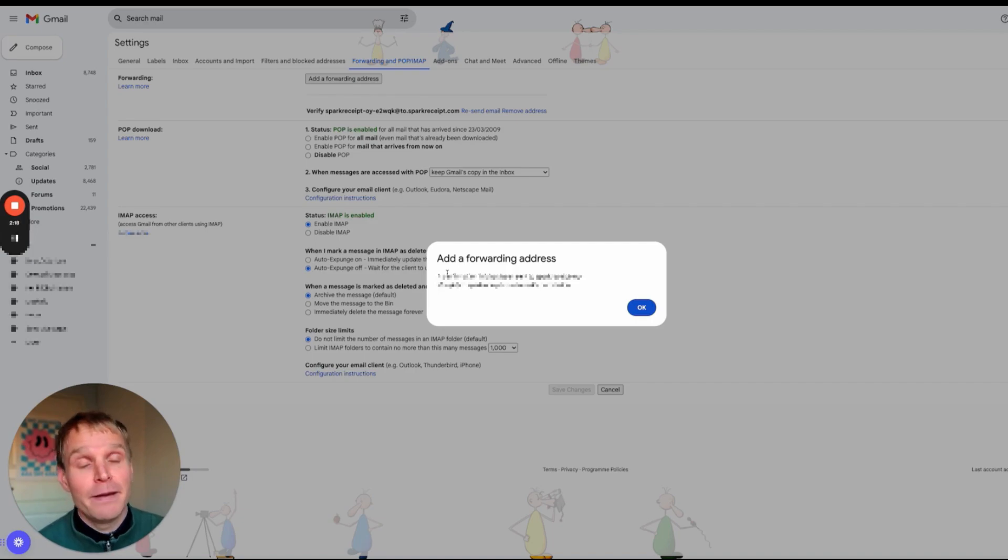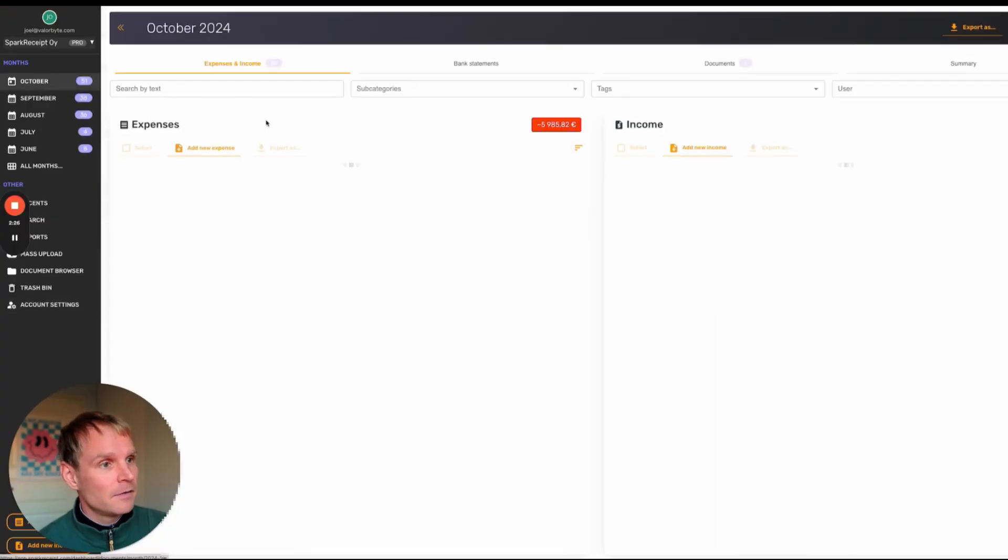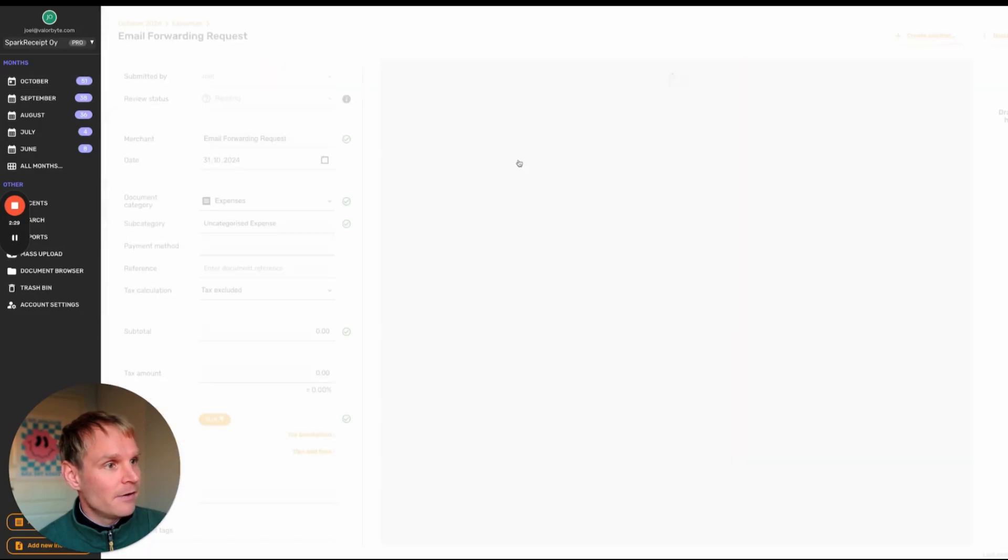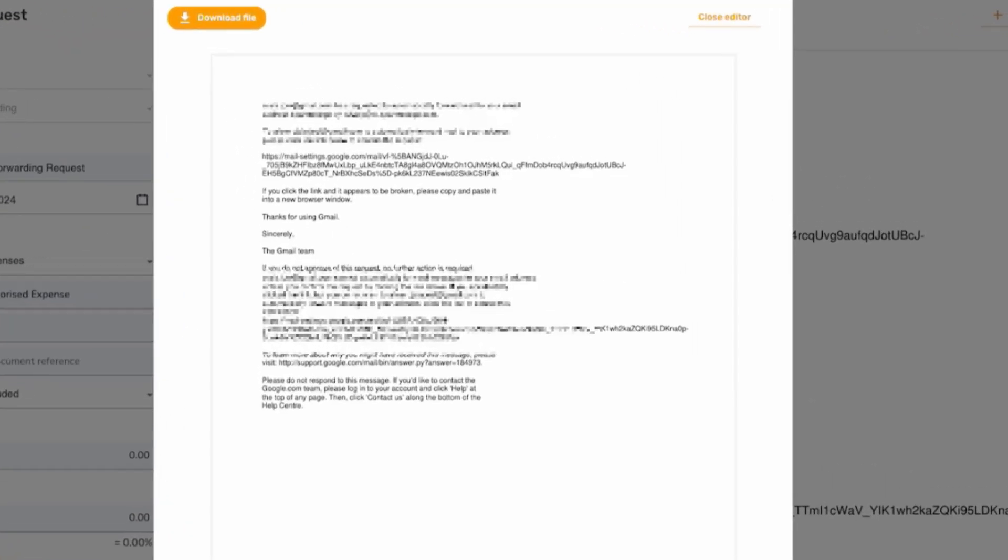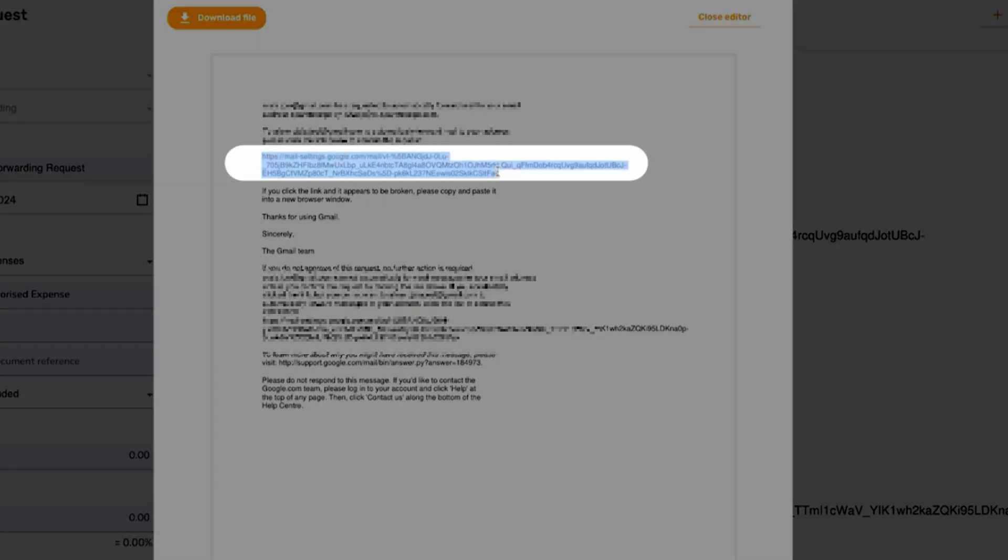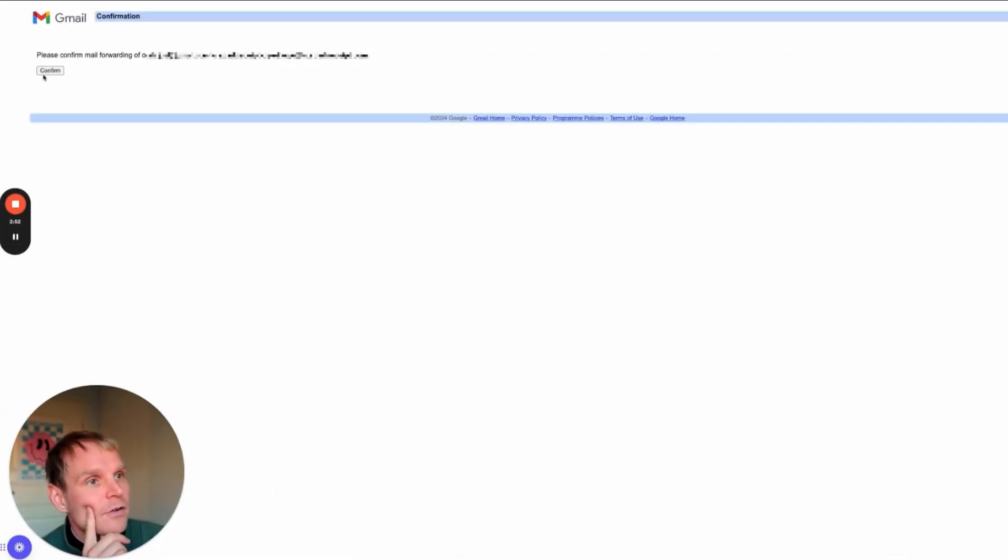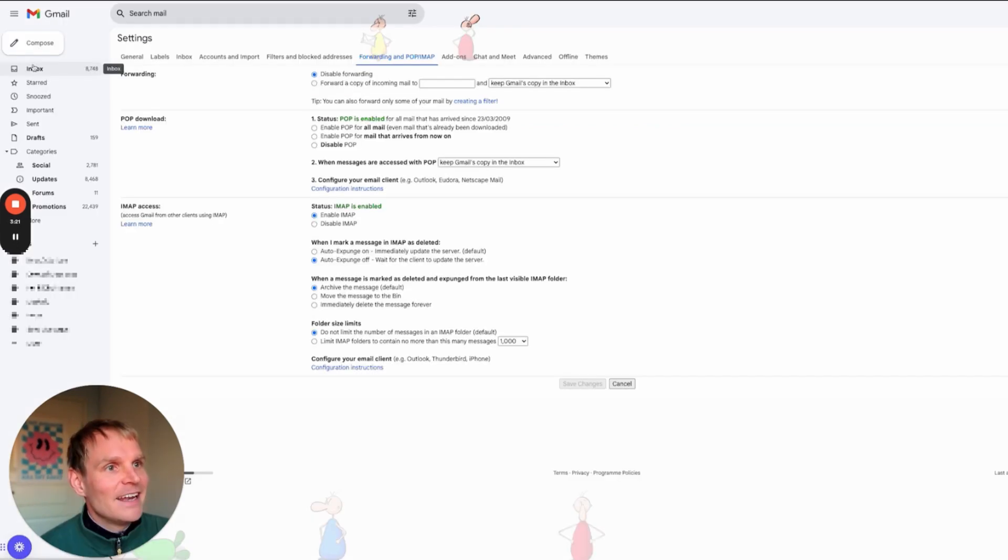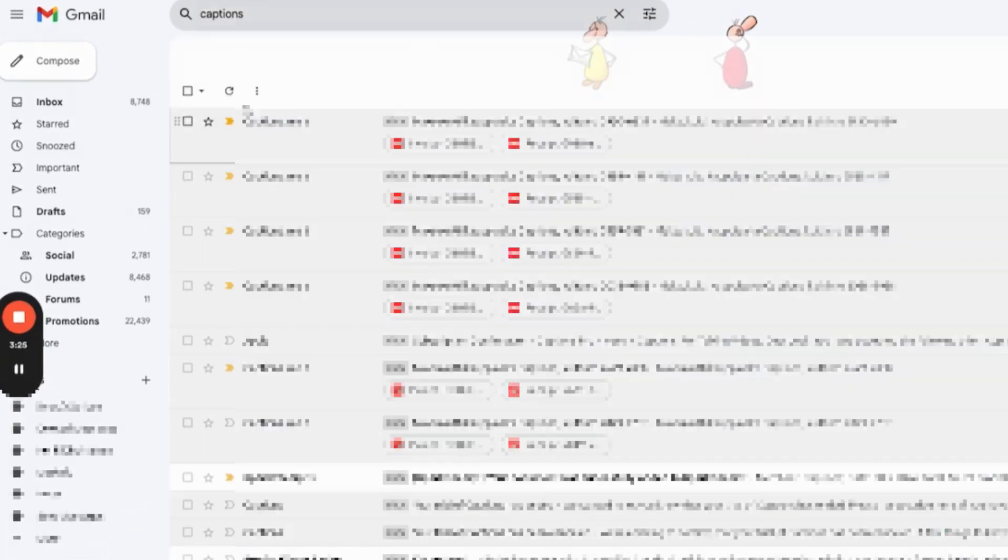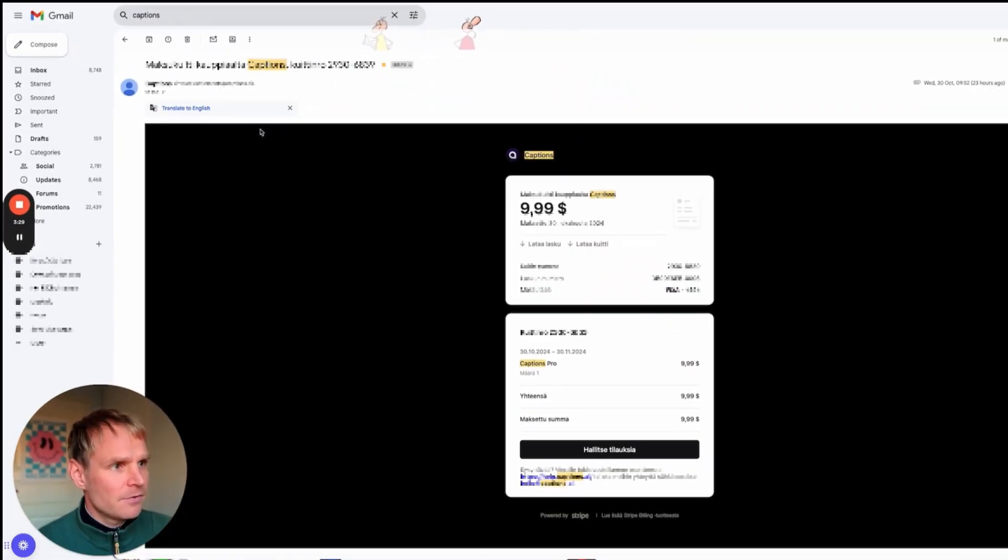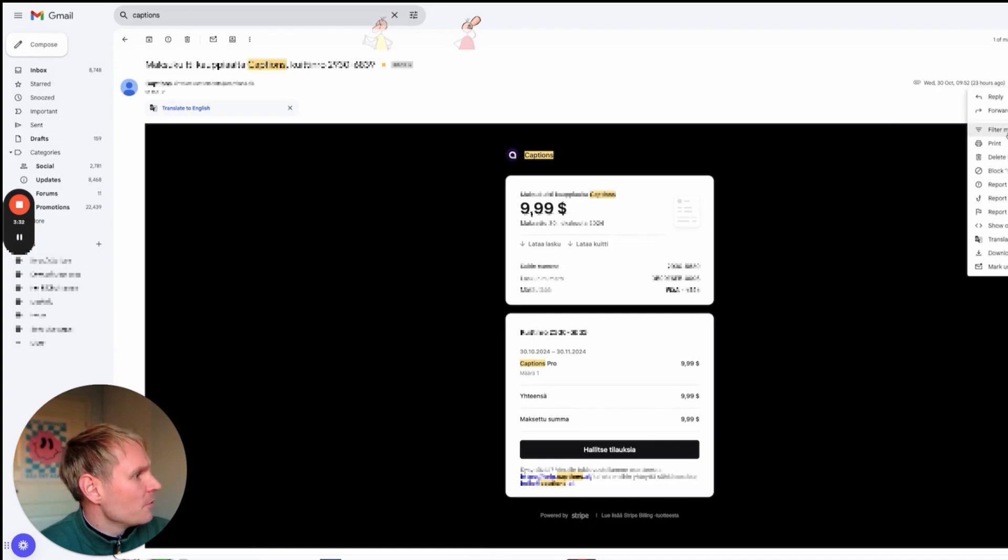I will refresh this and here I have email. I edit the file, I copy this carefully, then I go to the actual address and confirm. May now forward emails to Spark Receipt. Now if I go to a receipt for example from Captures, I can now create filter.